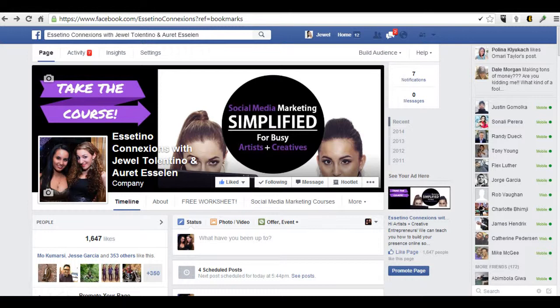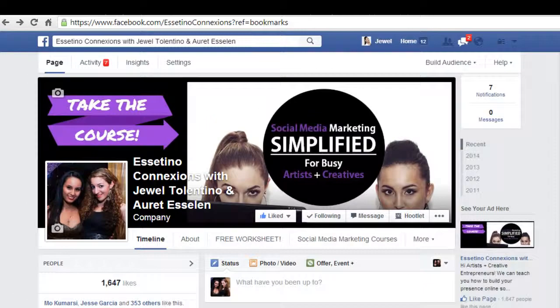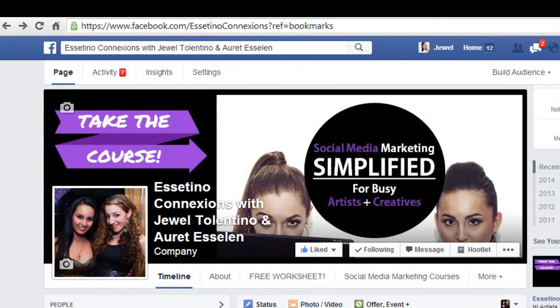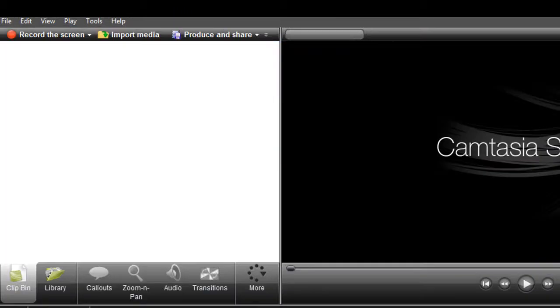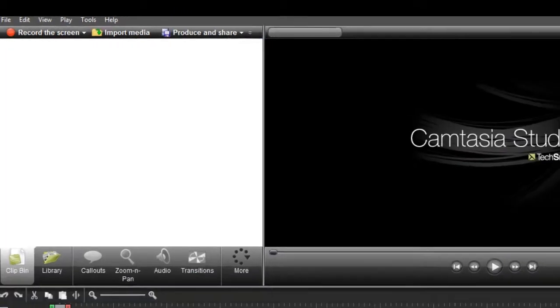You can use free software. This is a paid software. There's lots of tools online that you can use, but I prefer using Camtasia. It's what I've used from the very beginning, and it's what I use right now.